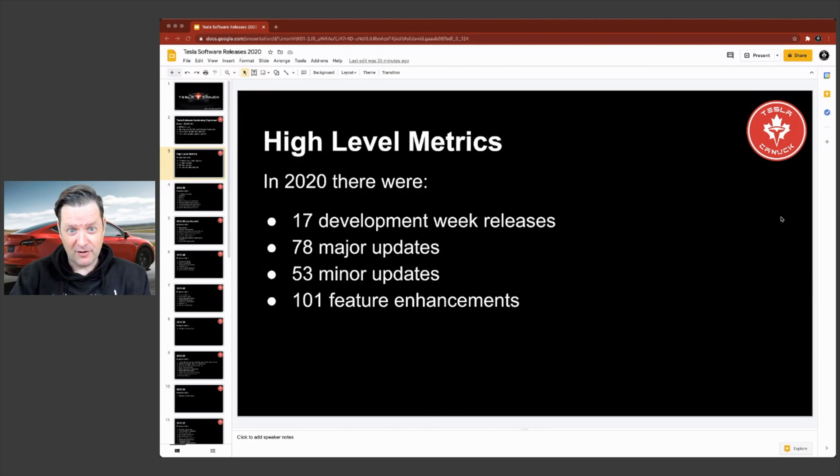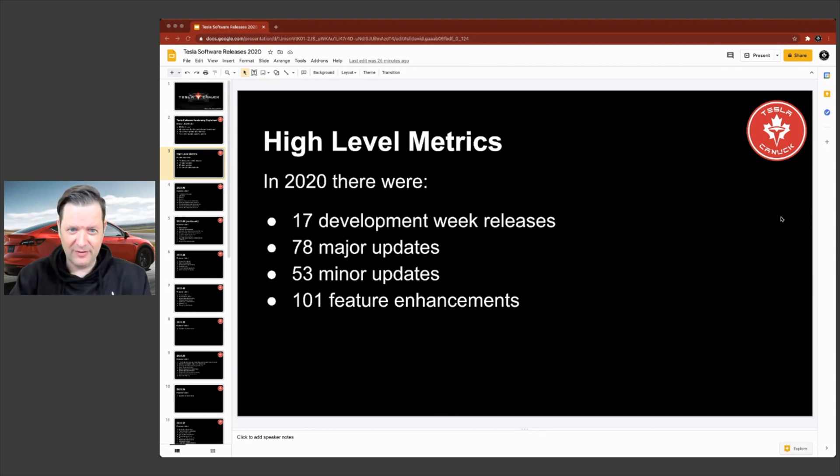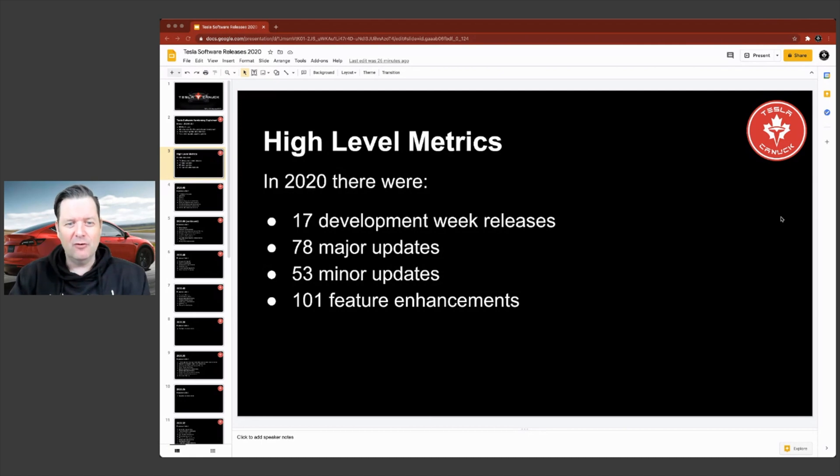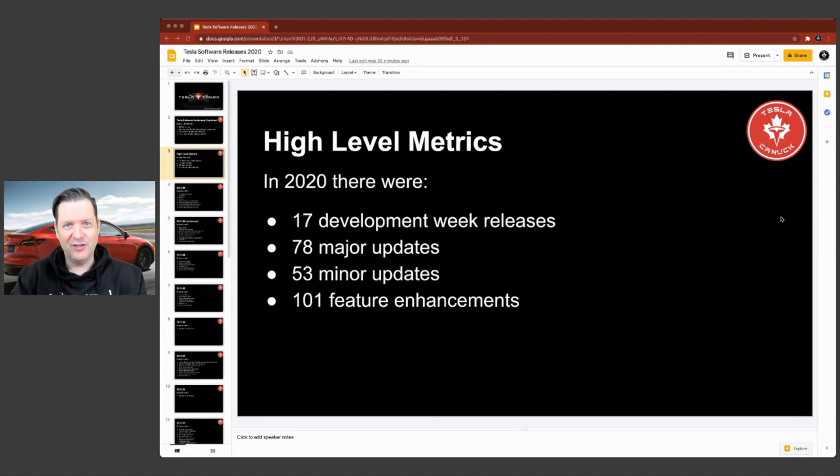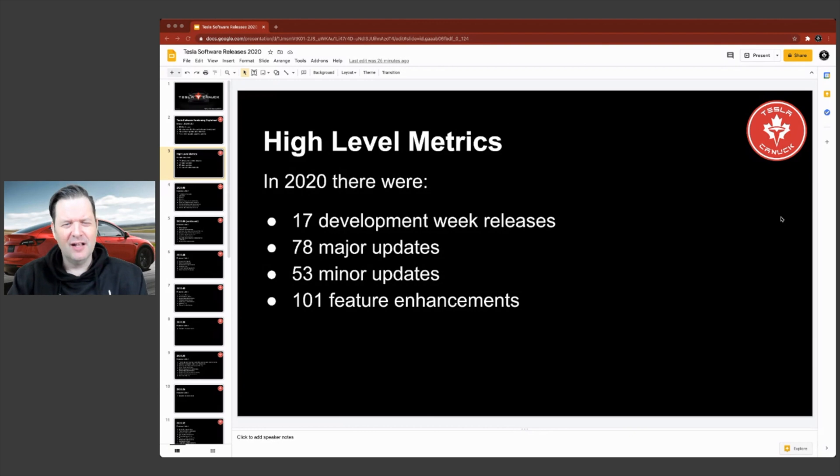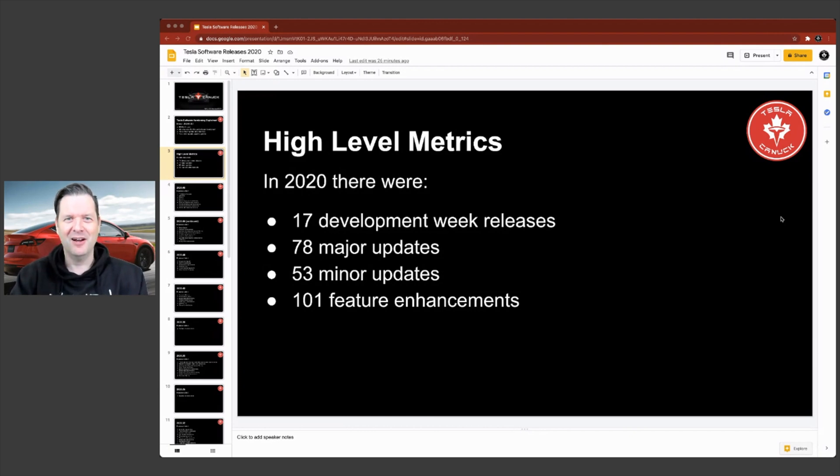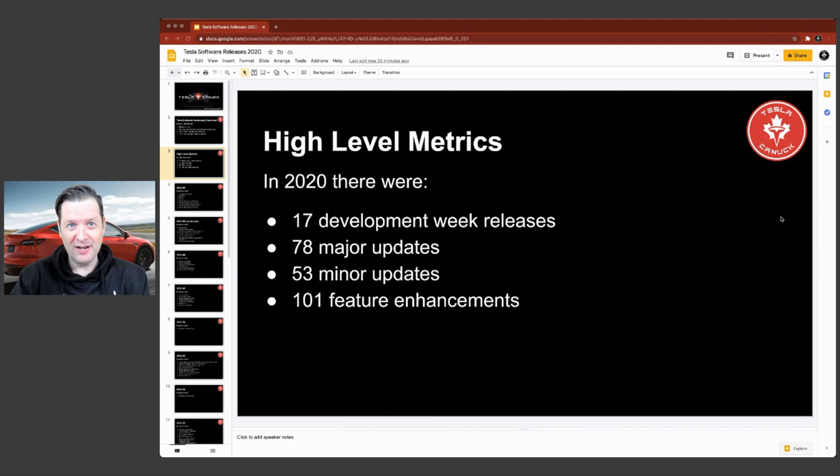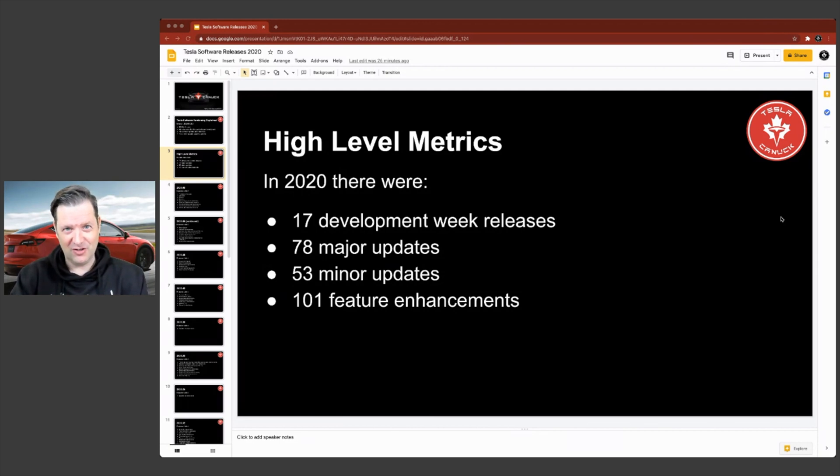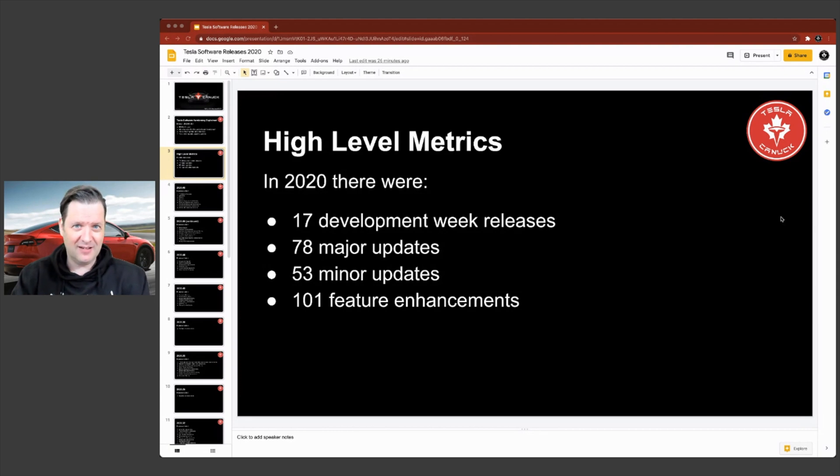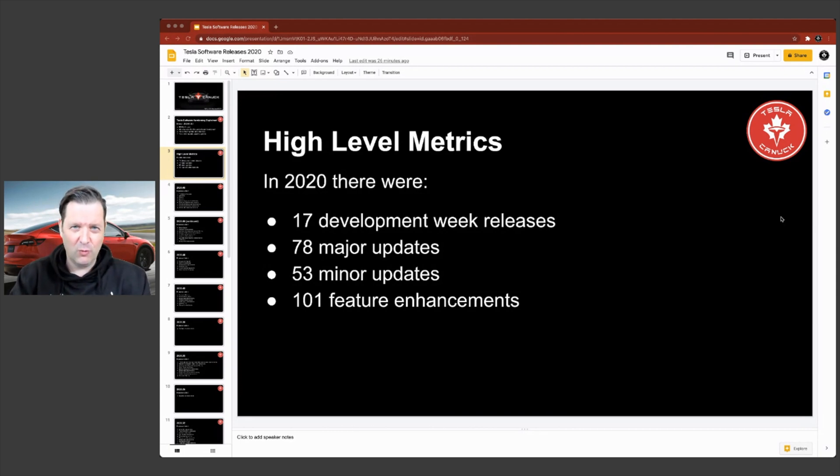53 minor updates. So those would be your bug fixes, that type of thing. And 101 feature enhancements. And that's the key right there. Your Tesla got better with 101 either new features or enhancements to existing features. And again, this is something that is unique to Tesla. You just do not see this with other manufacturers.